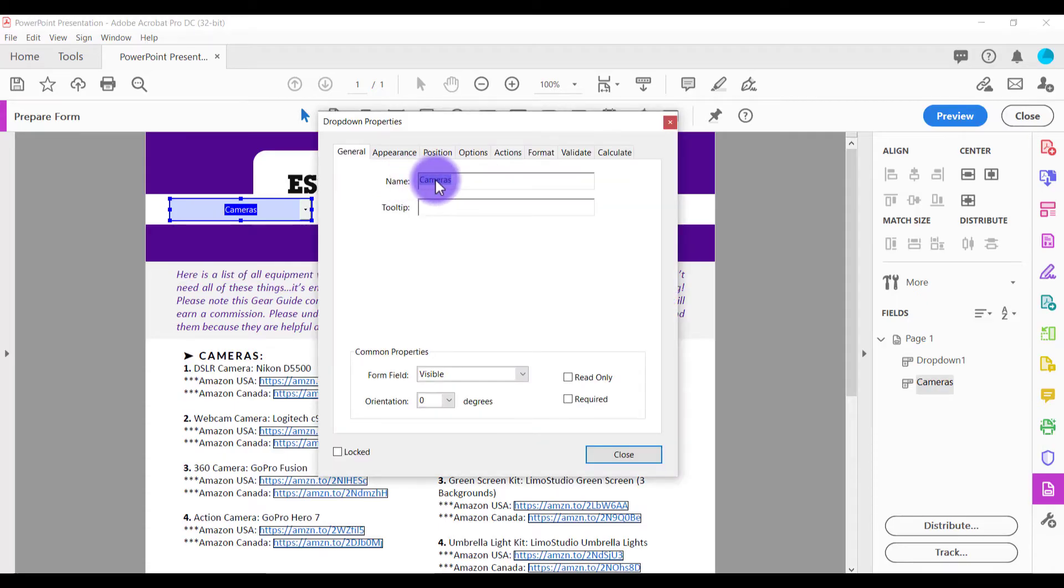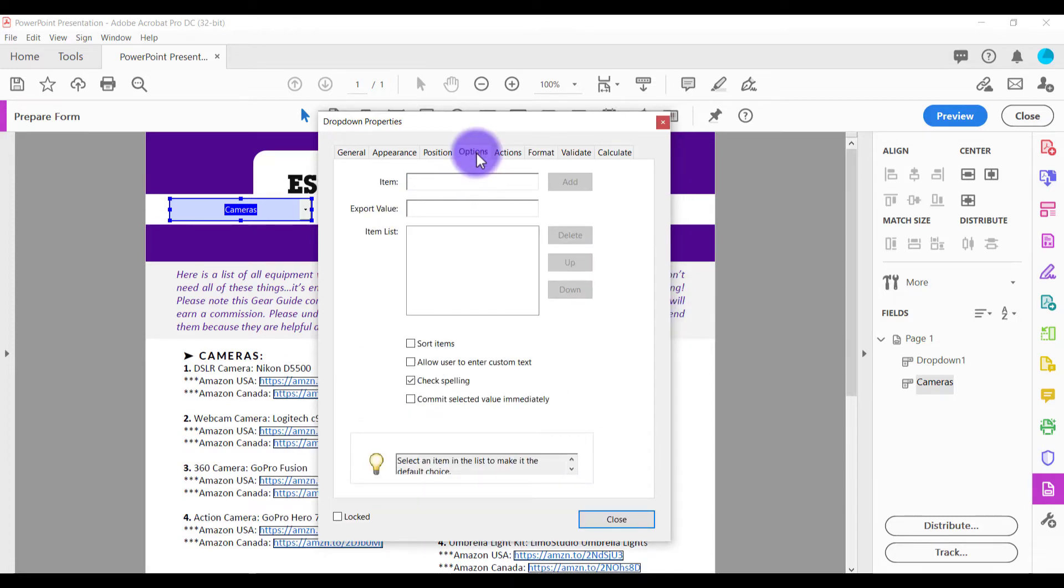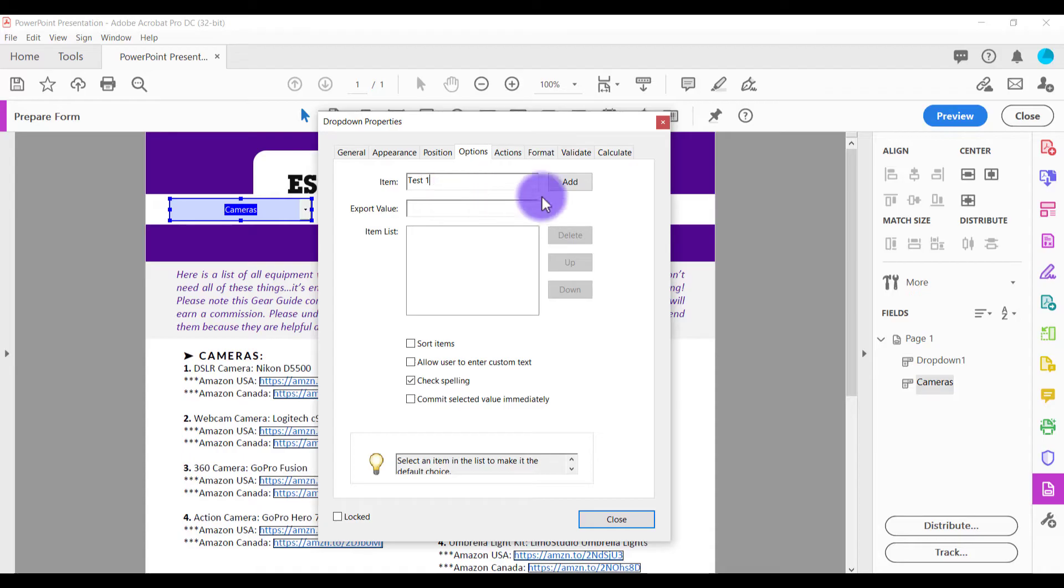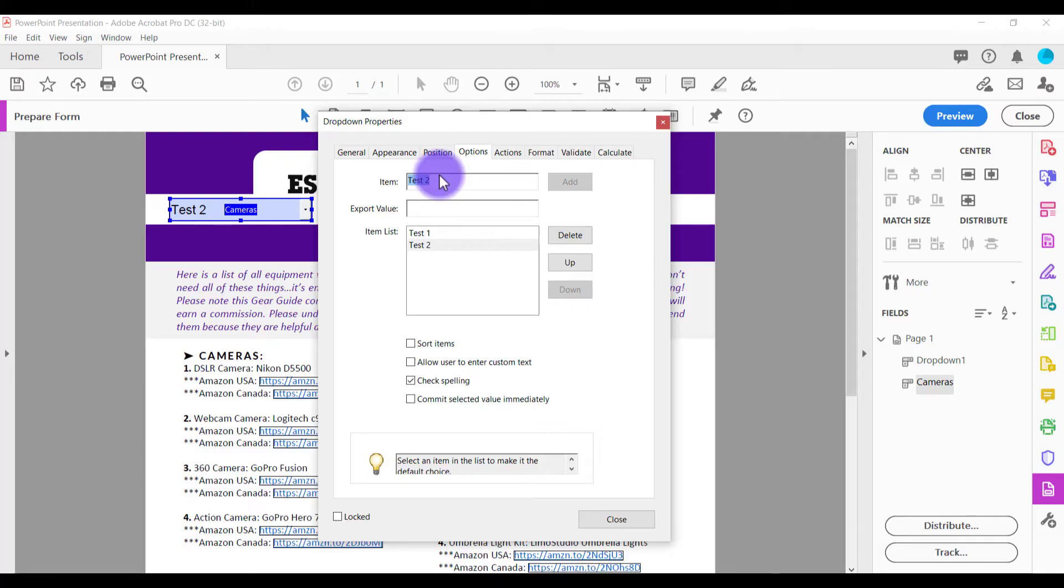So here you can alter the name again. And where you add the drop-down choices is in options. So here, like I did there, I just did test one. Then you click add. These are the choices you want people to choose. And test two, click add. Test three, click add.